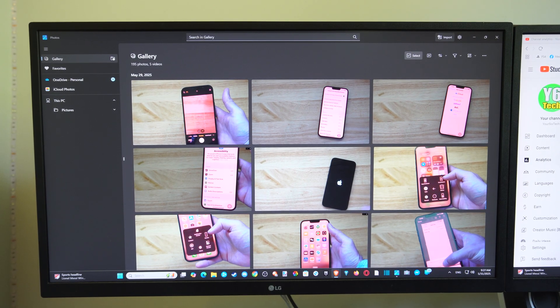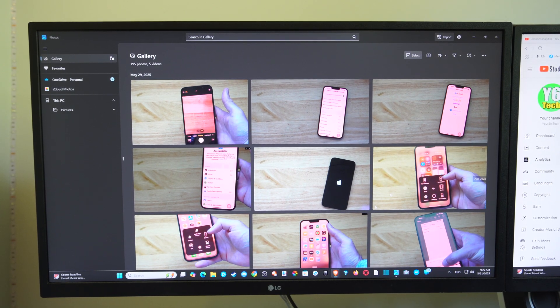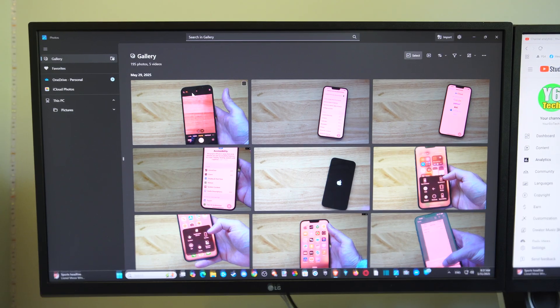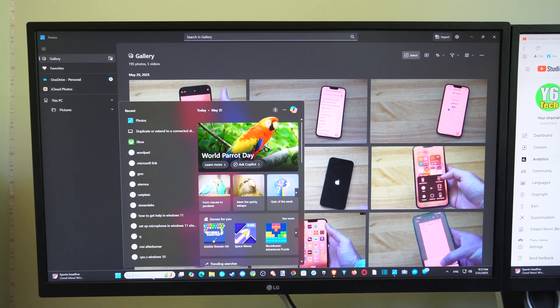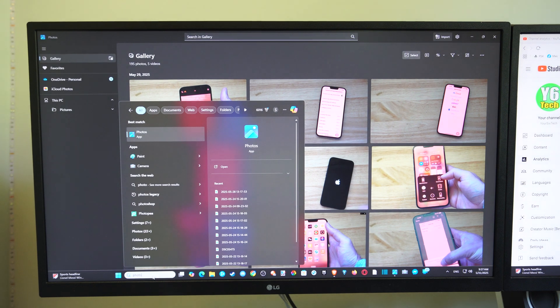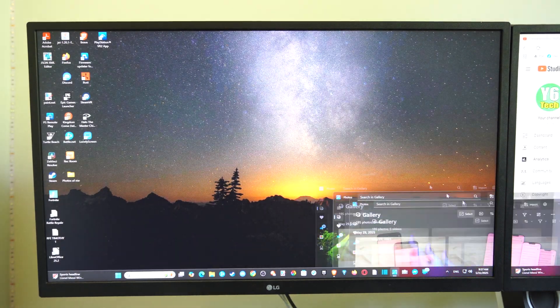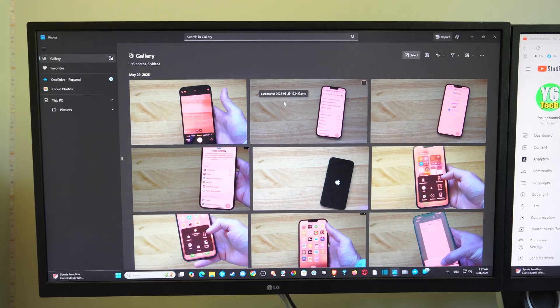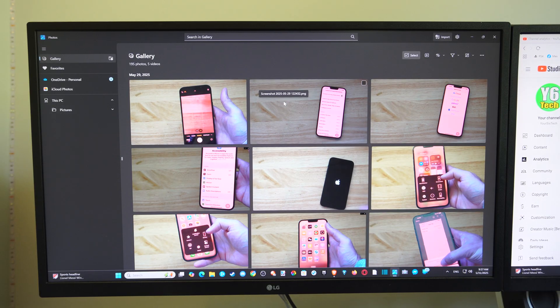So now we want to go over to our computer and then go to this application. This is simply called Photos. So just go to Search, type in Photos, and then open this up.